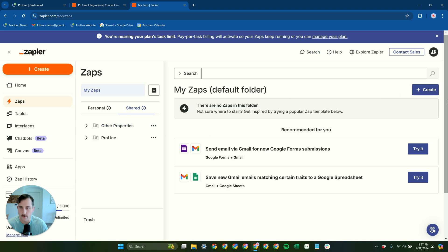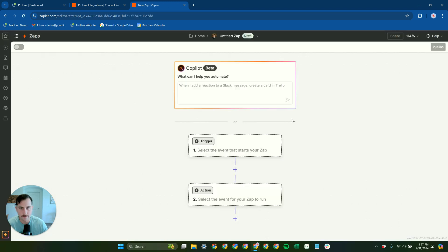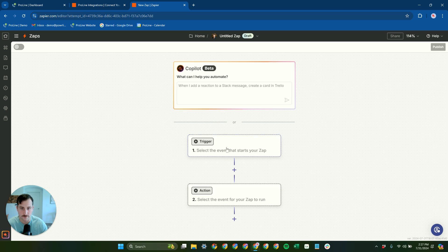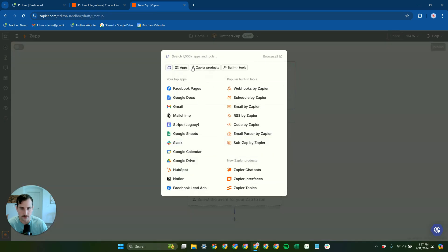So you can go into Zapier and then go to create new Zap. And then you can actually use their co-pilot here, which is really useful. But we're just going to select ProLine directly here.